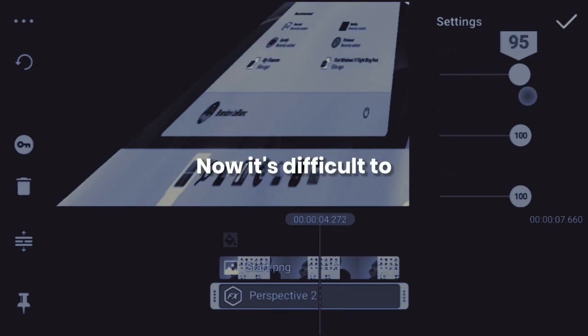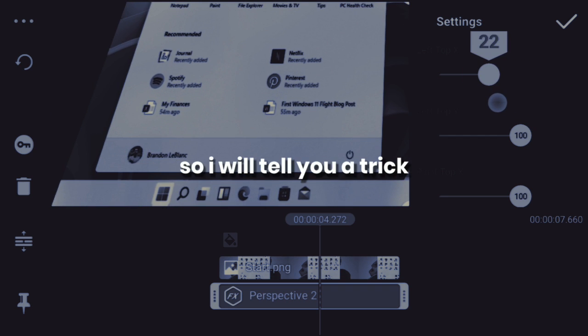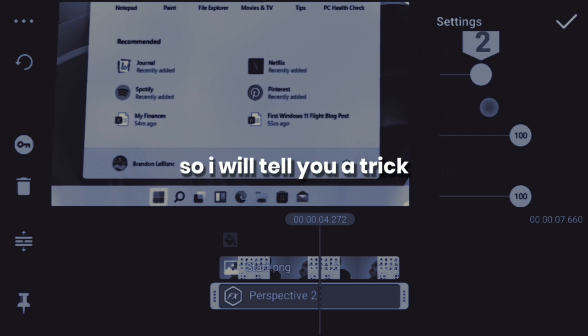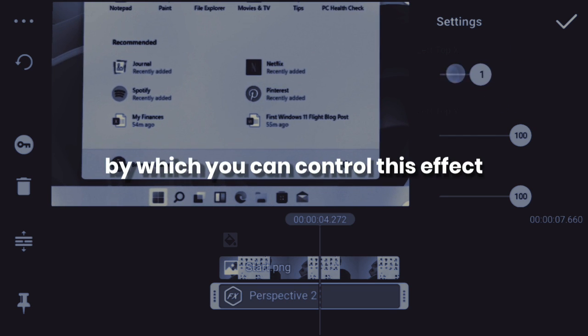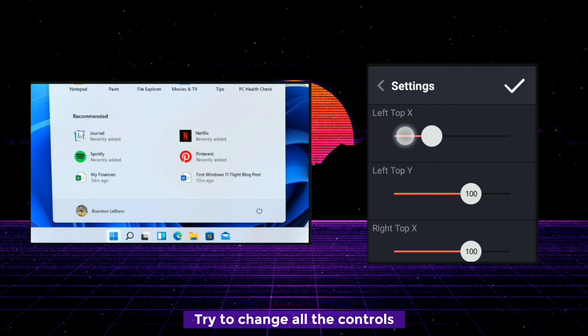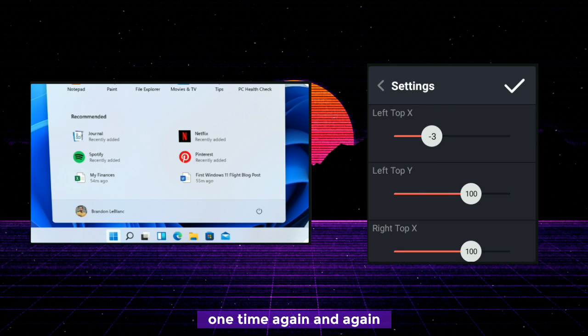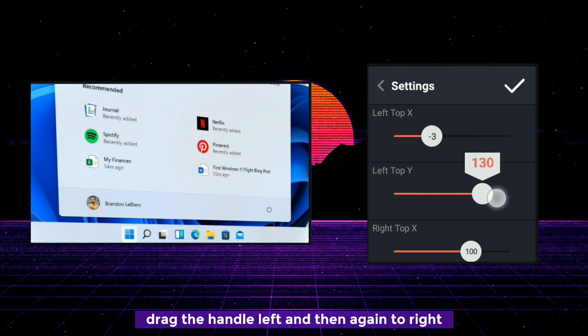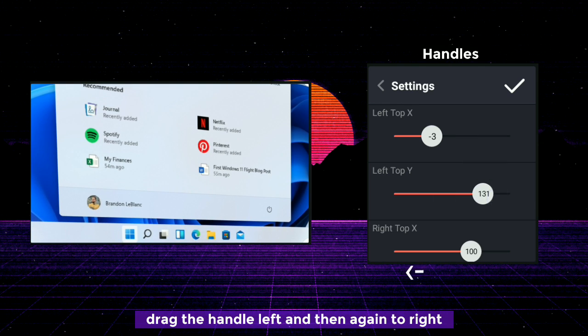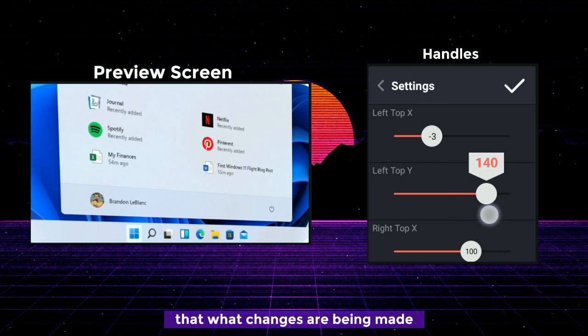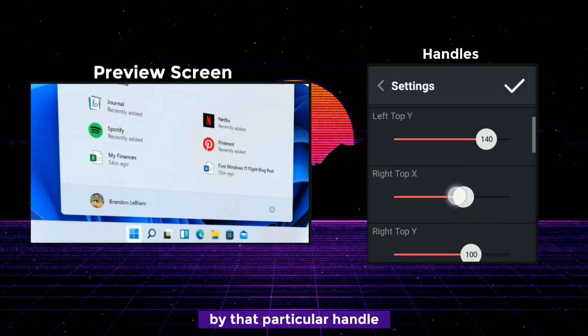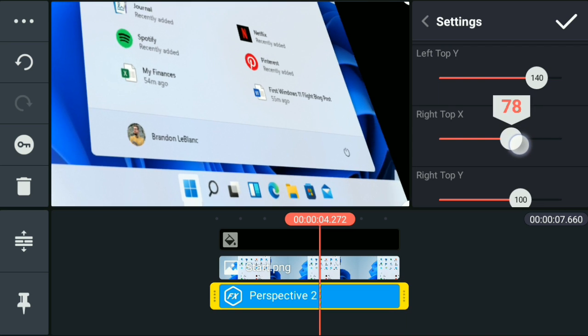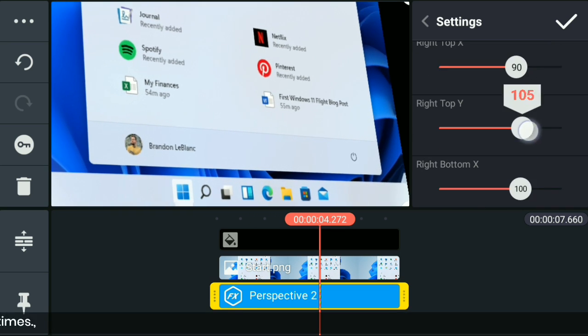Now, it's difficult to understand all of these settings, so I will tell you a trick by which you can control this effect. Try to change all the controls one time again and again. Drag the handle left and then again to right. Then see it on preview screen what changes are being made by that particular handle. After that you will be able to understand this effect.